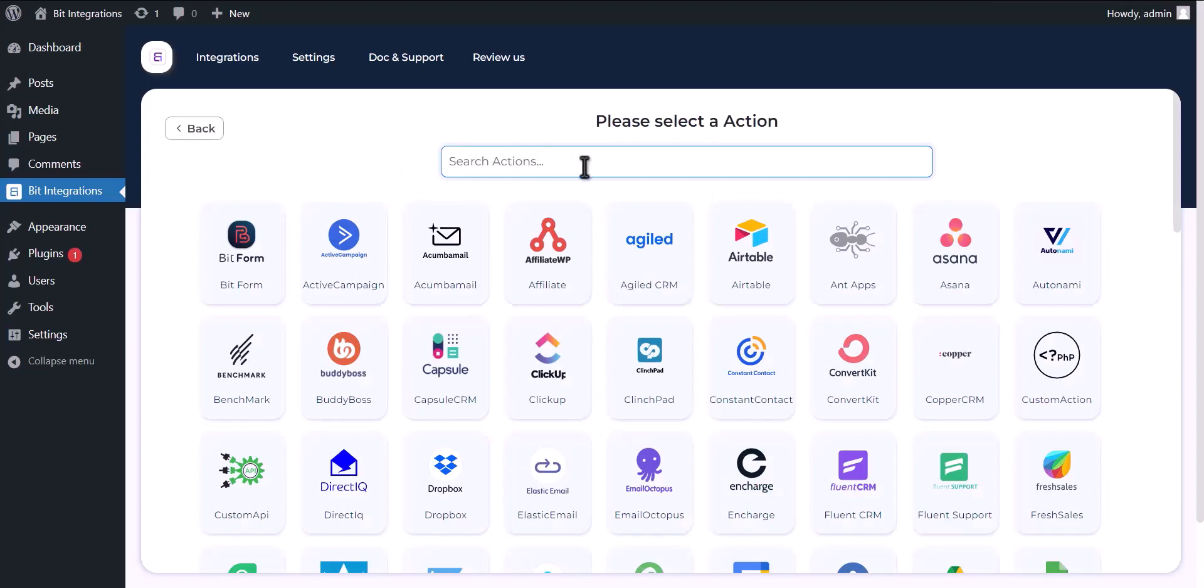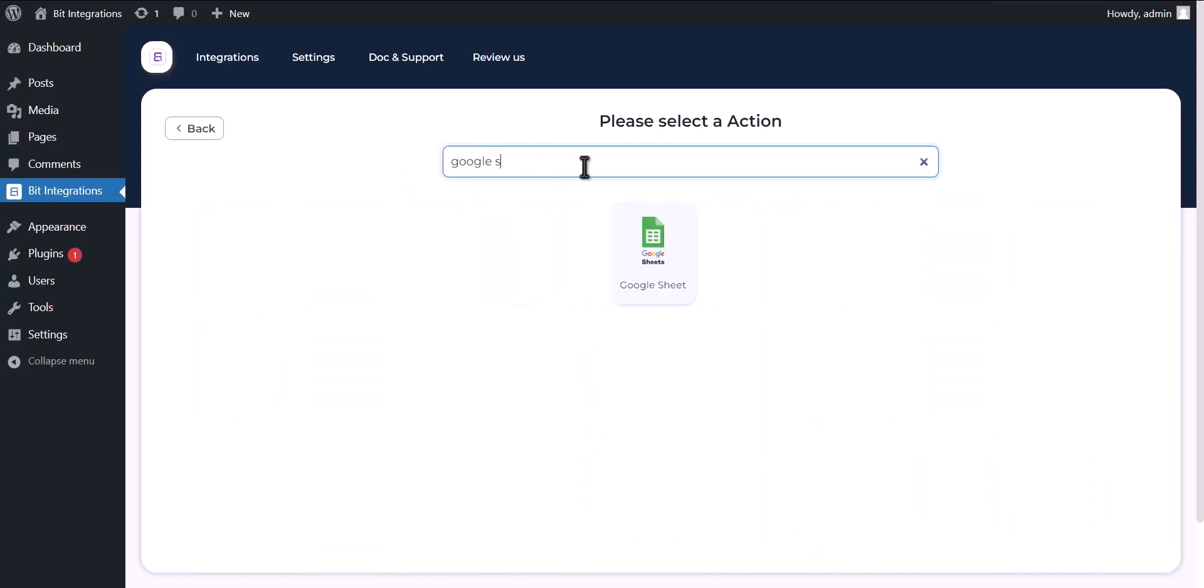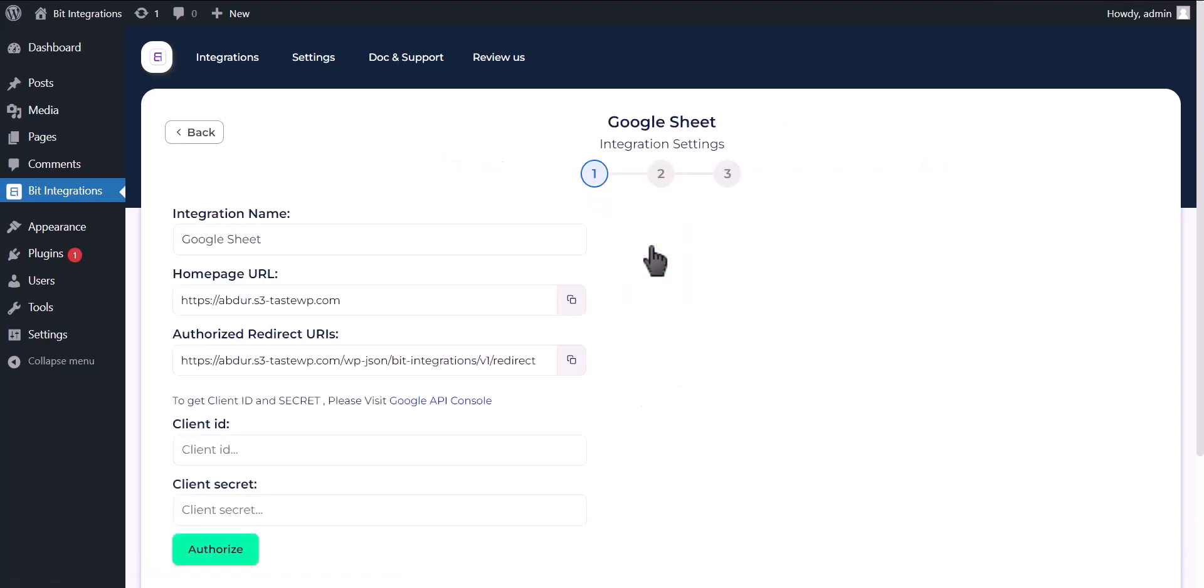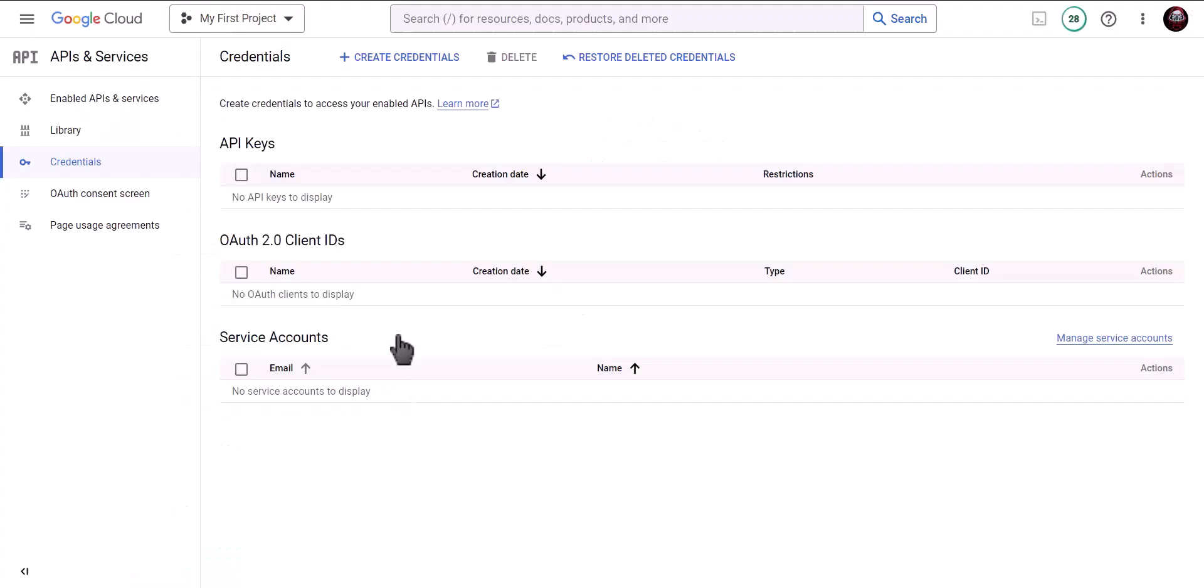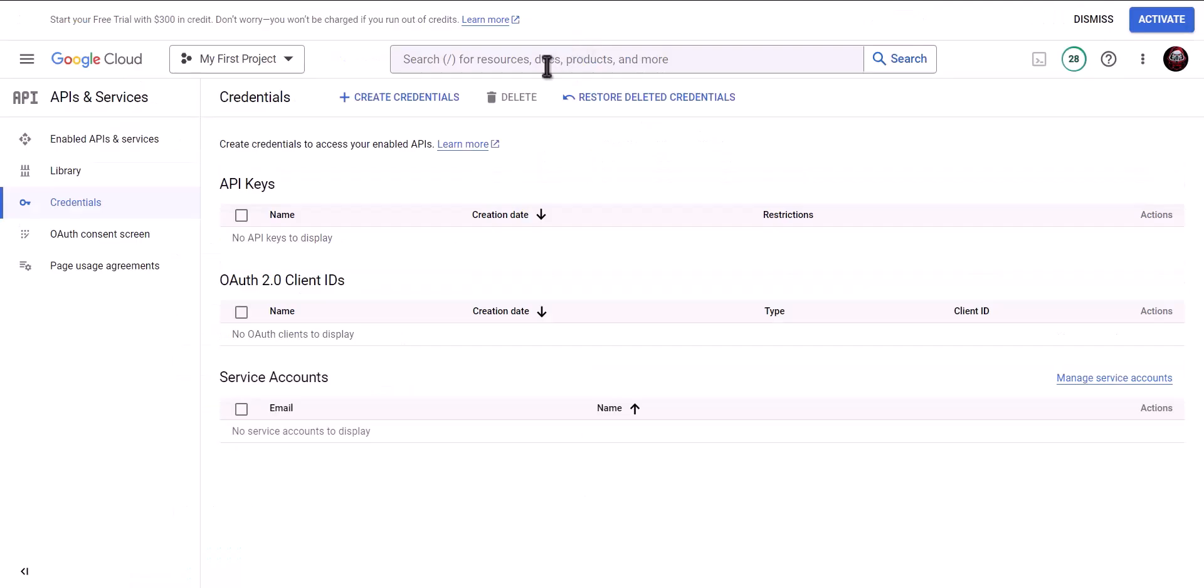Now search and select Google Sheet. To get client ID and secret, please visit Google API Console.